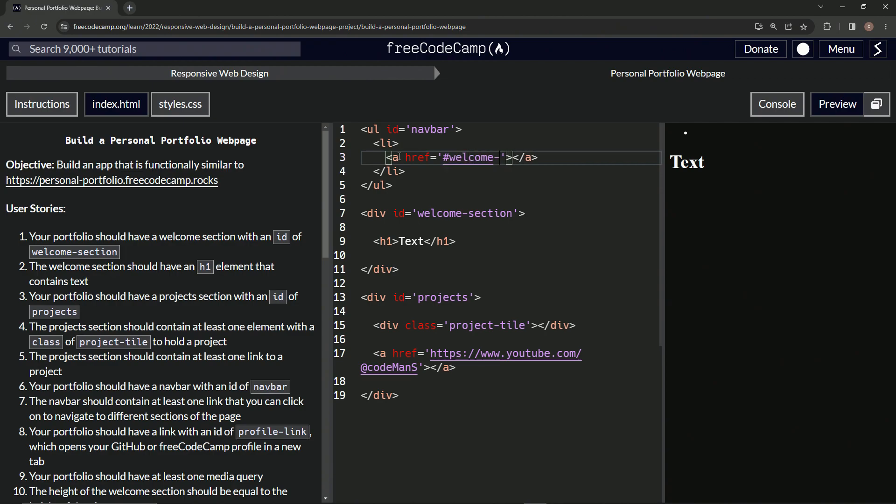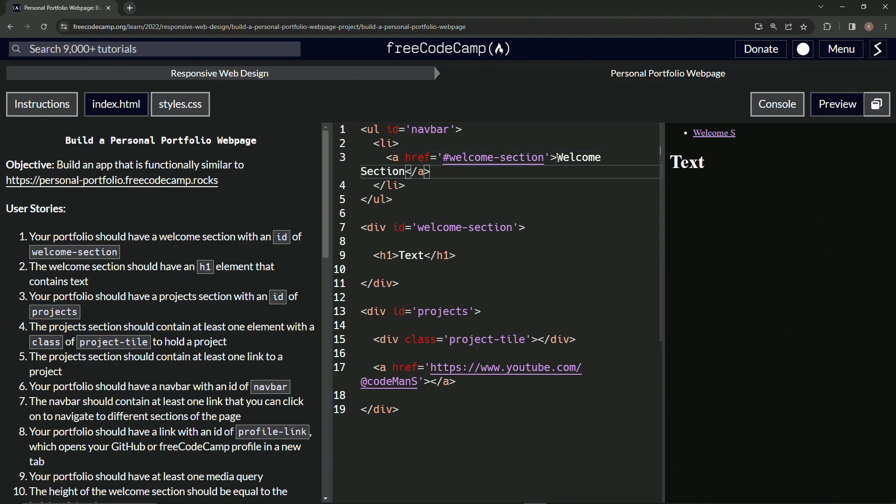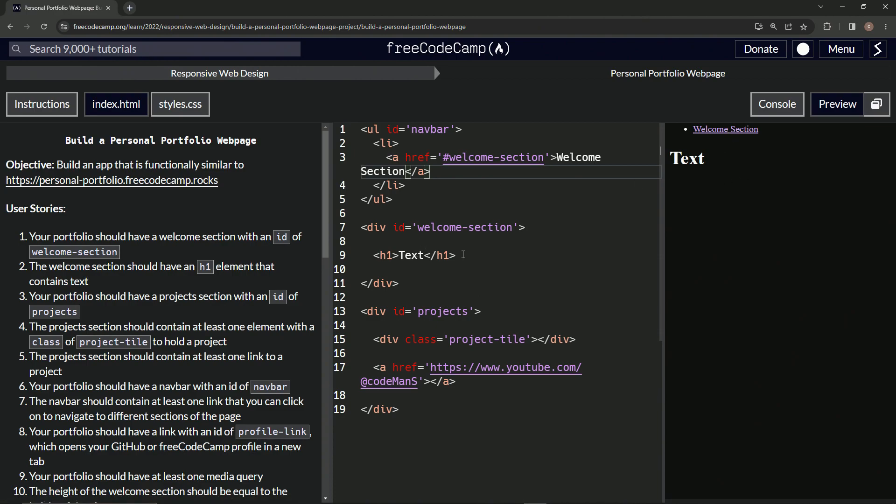All right, and then we'll say inside of this anchor tag we'll have the - we'll say welcome section. Welcome hyphen - no we don't need this, we don't need a hyphen, the space is good enough. All right, and so when we click it, it basically takes us down to wherever this is.